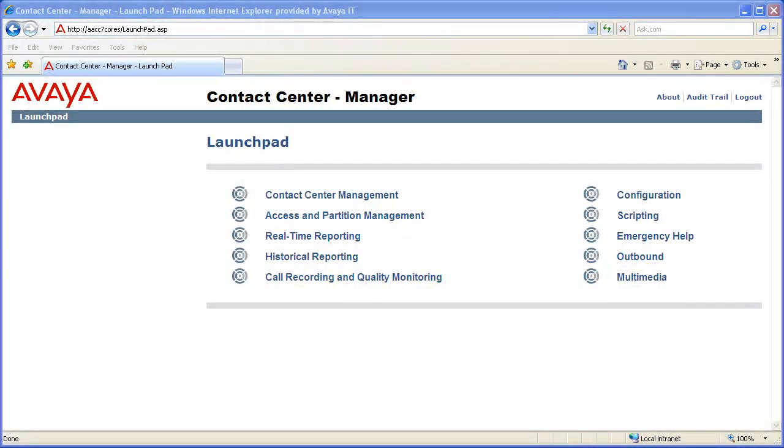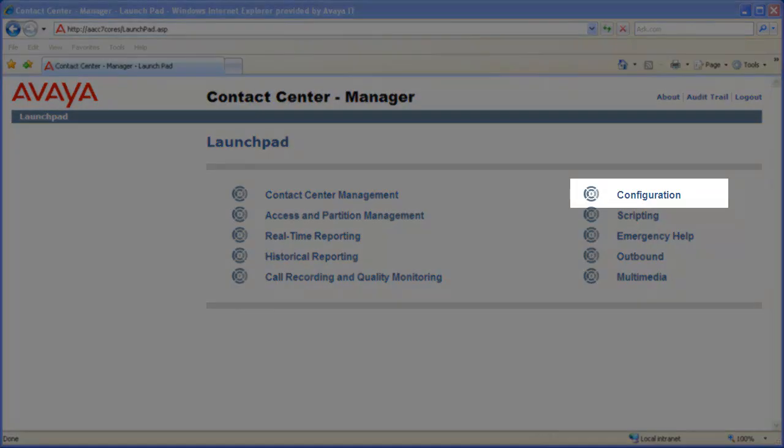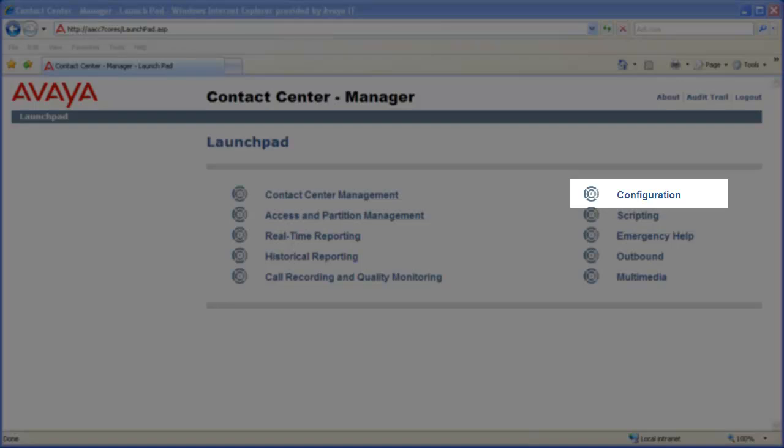For this demo, I am logged into a lab AACC system with an administrator account. First, click on Configuration on the right side of the page.